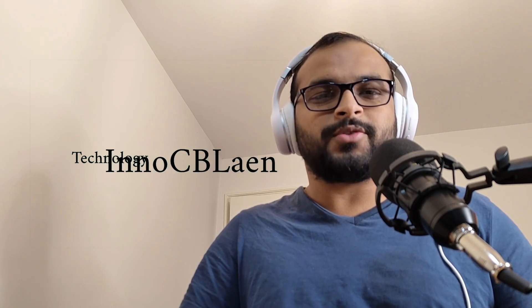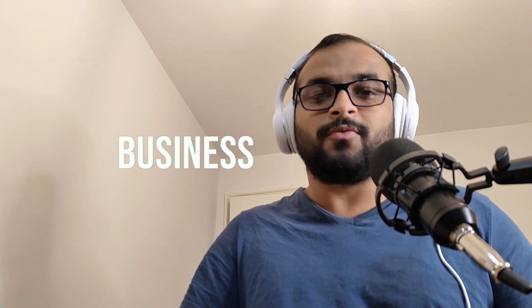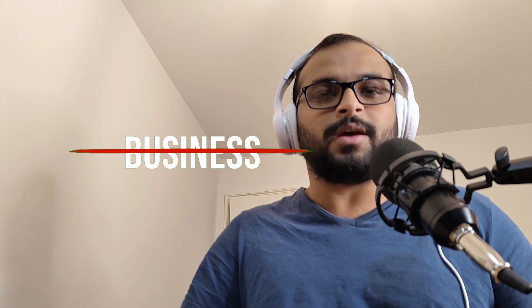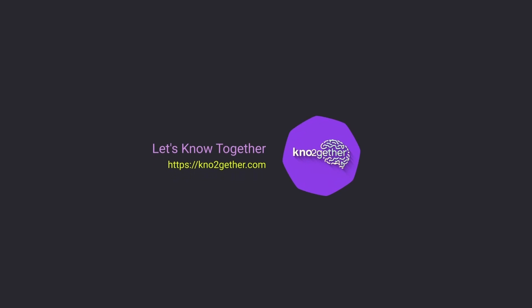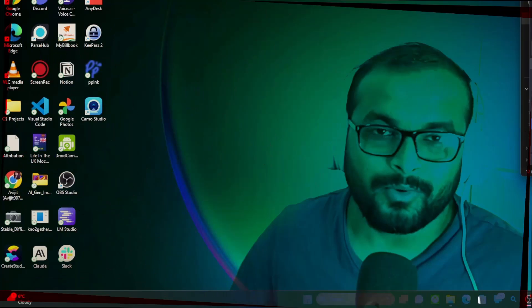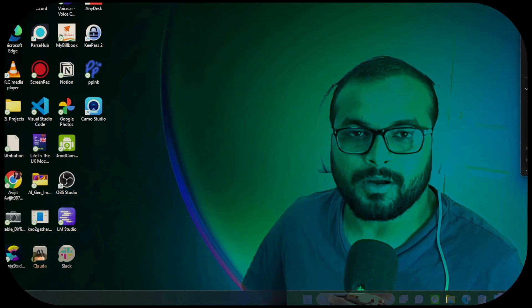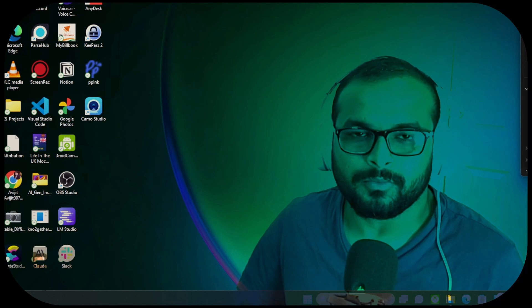Hi, my name is Avajit. You are watching Know Together where I try to simplify cutting-edge technologies and innovations for your future and your business. Welcome back.